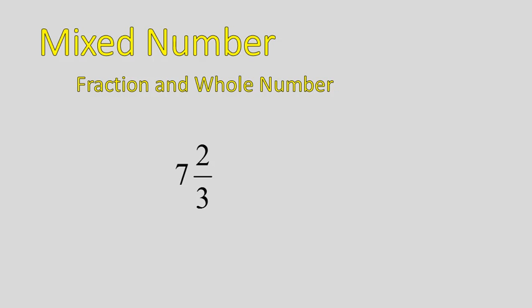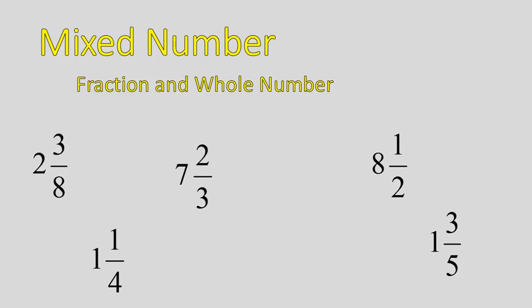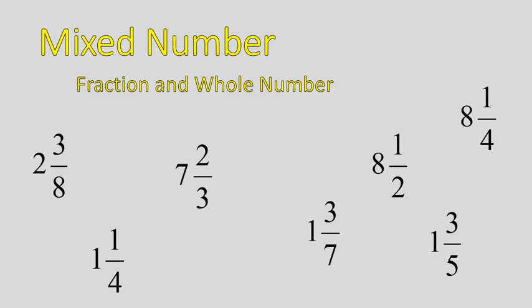The numerator is less than the denominator. Here are some other examples of that, just to give us a little perspective. Several examples where we have a whole number and a fraction that has the numerator less than the denominator. In all these cases, I've reduced them down to lowest terms as well.